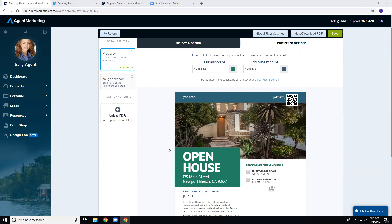Next week we're doing the CMA report, which is really easy to create for any of your listings and can be downloaded as a PDF. If you ever need help with anything, please feel free to call our support team or chat with them — they'll be happy to help. See you next Wednesday and have a great rest of your week!